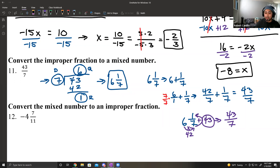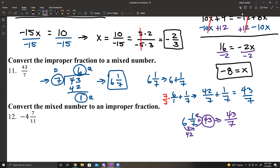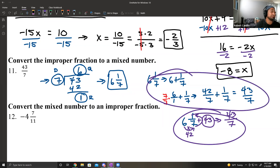But there is a shortcut. If I said 6 and 1 seventh, all I do is 6 times 7 is 42, and 42 plus 1 is 43. Take that final number 43 and put it over that denominator of 7. To understand this shortcut, you have to understand the long process.